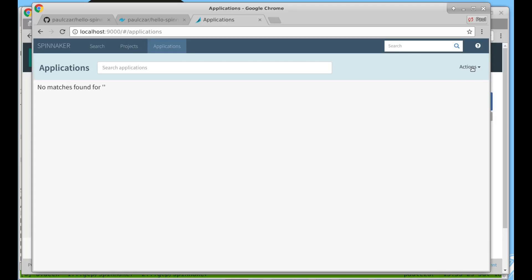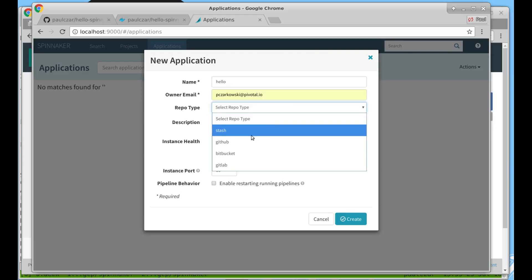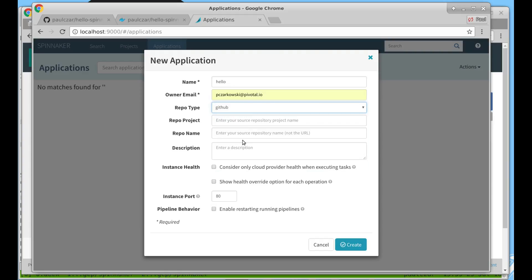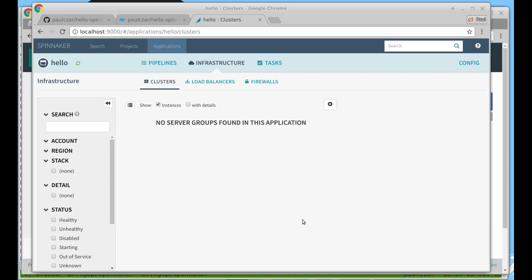Let's go ahead and create an application. Spinnaker wants to know where your application source code is so we can point it at our GitHub repo. So we now have an application created but we don't actually have an application running. In Spinnaker an application is a group of resources that Spinnaker manages in your cloud provider, in this case Kubernetes. Inside of an application you can have clusters, load balancers and firewalls. Clusters are running versions of your application and they're made up of server groups. Load balancers are exactly what they say they are and so are firewalls.